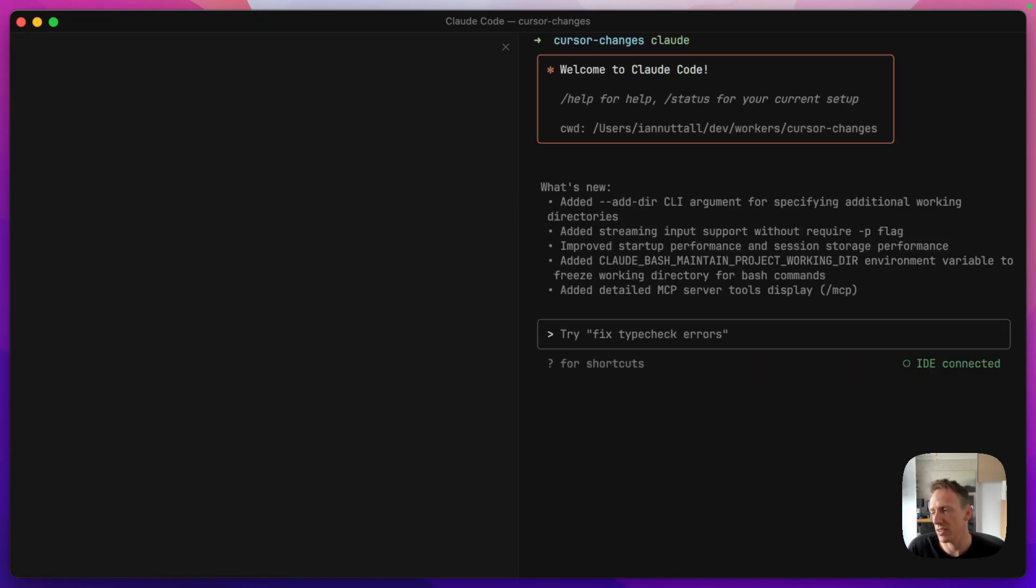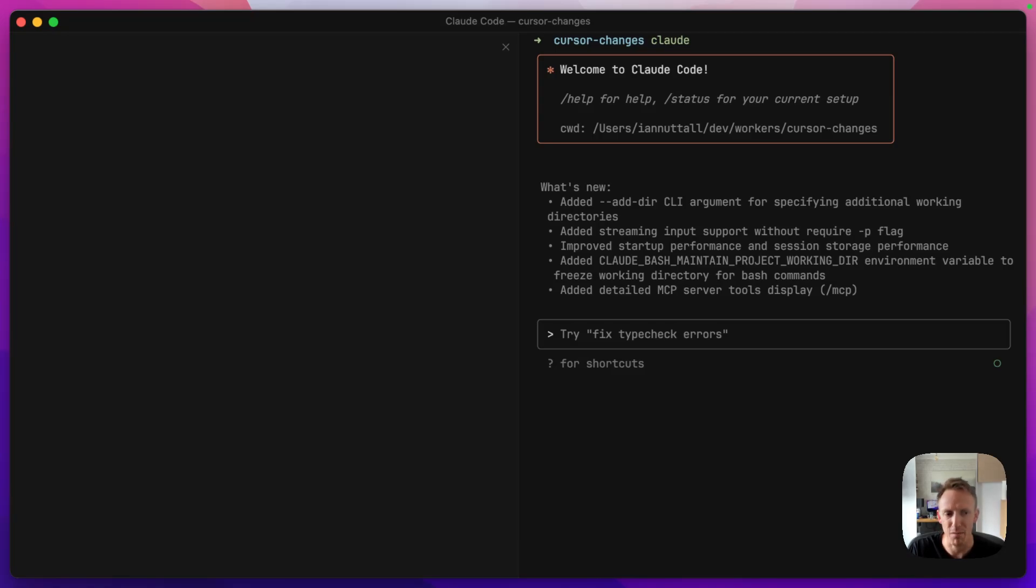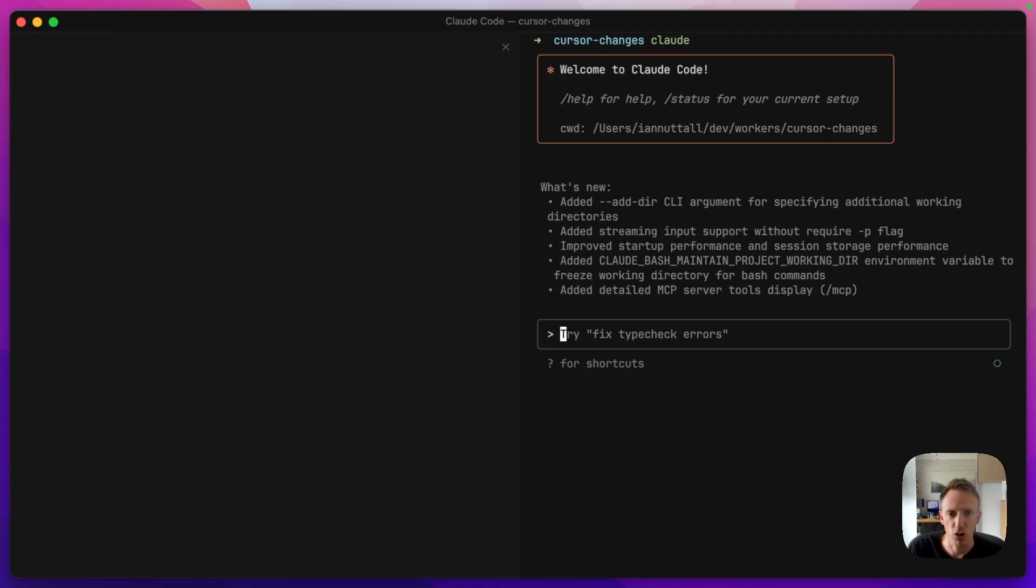So I know this is a little bit meta. So we're using Cursor, but Claude Code inside of Cursor to create a changelog tracker for Cursor. It's a bit meta. It's all for a good cause. We're trying to learn how to use Claude Code and Cloudflare workers. So once you are in here, we're ready to go.